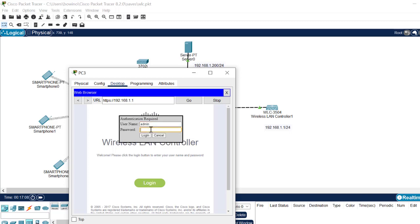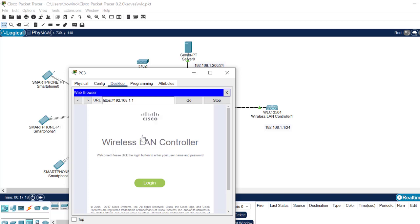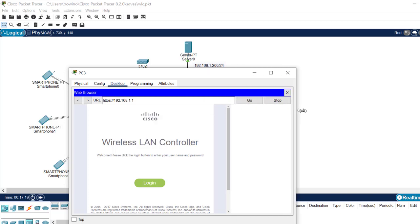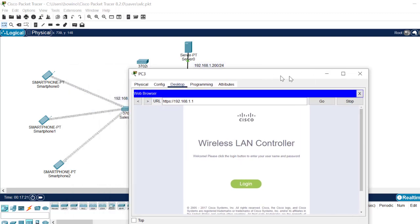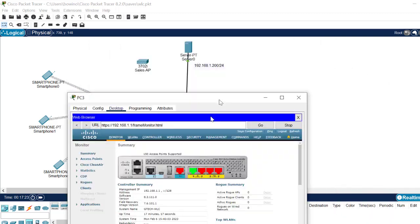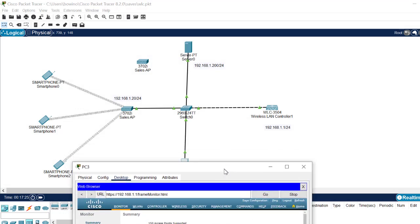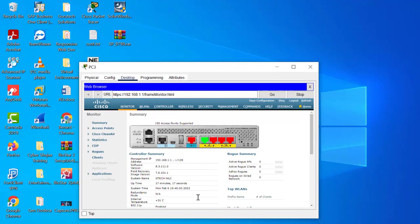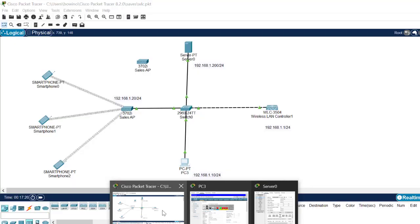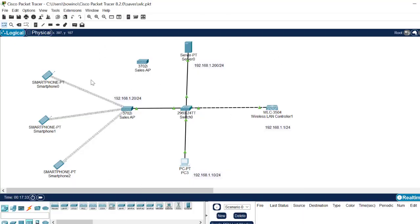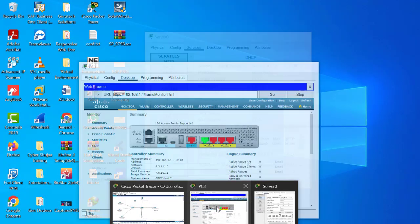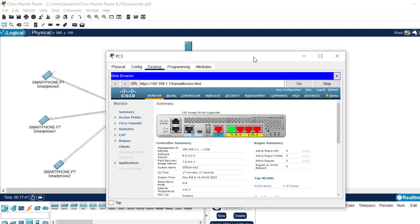It's a very simple problem that should not bother you guys. I couldn't find a solution on YouTube, so I decided to make this video to help people who want to configure a wireless LAN controller. Just change HTTP to HTTPS and it will log in successfully. I was also planning to make a video on how to configure the wireless LAN controller, which I'll post very soon. Stay tuned and please subscribe to my channel for more solutions.